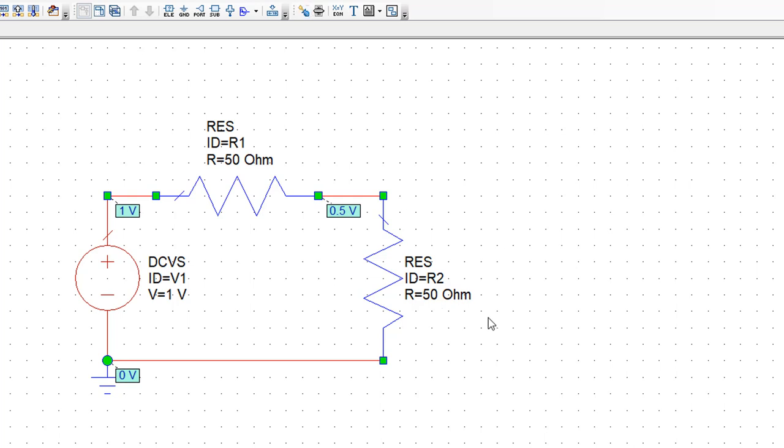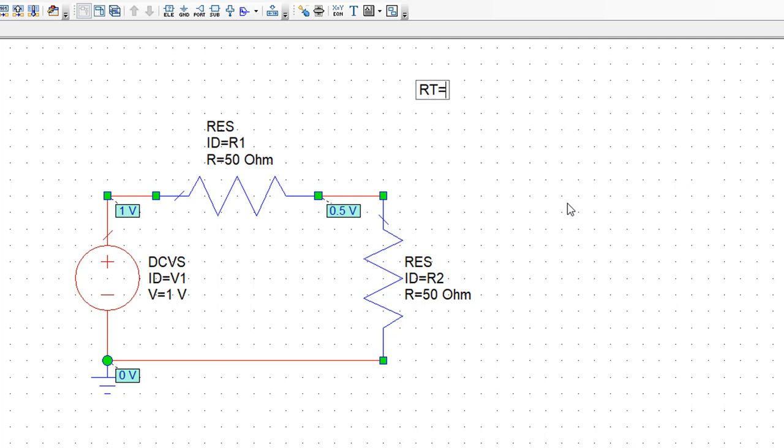In order to implement a potentiometer properly, we need to use equations in AWR. You can see up here on the toolbar there is this equation button. So we press that and then we click on the schematic anywhere and we'll firstly define a constant which we'll call RT, which is the overall value of the potentiometer that we want to build. In this case 100 ohms.